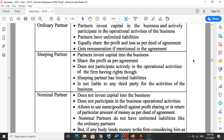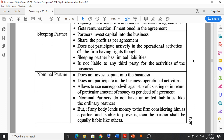Sleeping partner — you will understand easily. 'Sleeping' means not working or not active. In the case of partnership business, sleeping partners are not actually working. Sleeping partners invest money or capital in the business but they don't participate in any operational activities of the business.